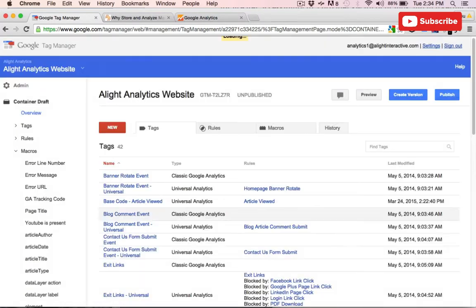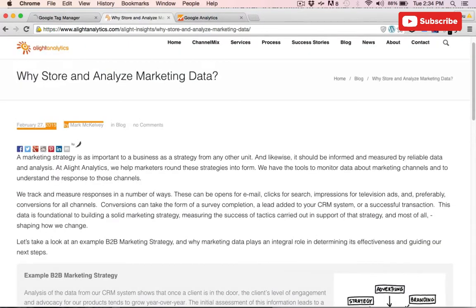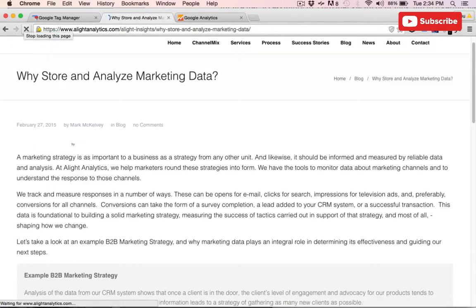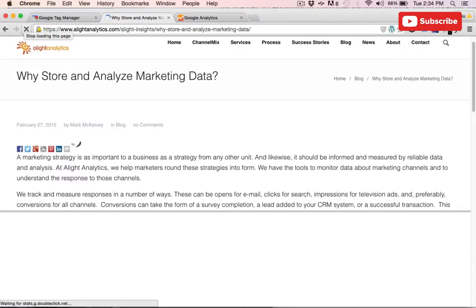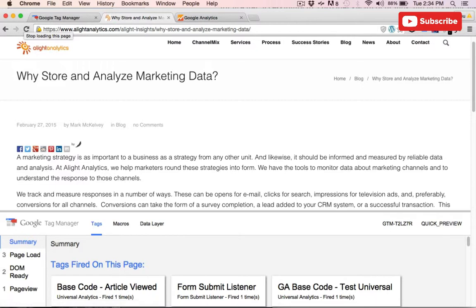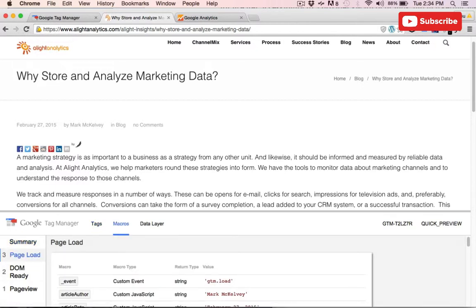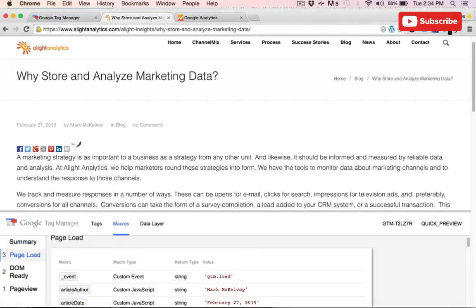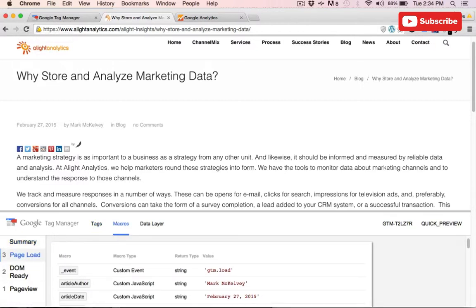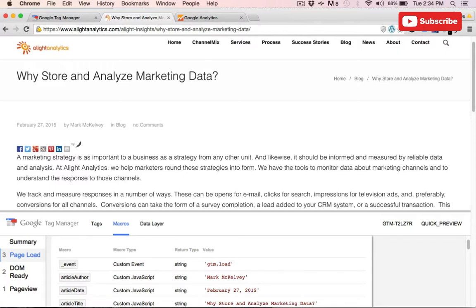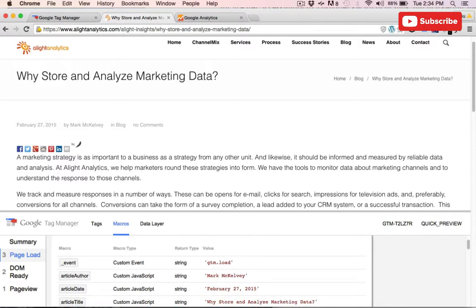So we can take a look at this in debug mode and see what those new variables will look like. Down at the bottom, you can see our new macros: articleAuthor, articleDate, and articleTitle.